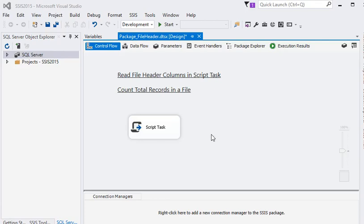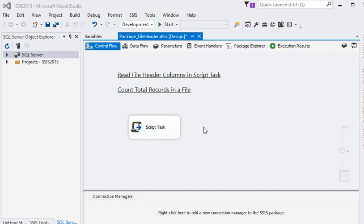So in this video we are going to focus more on Script Task and we'll check out how we can get the total rows in a file with the help of Script Task.